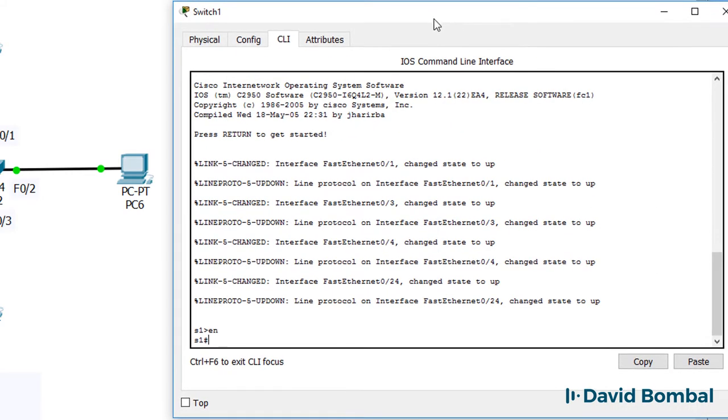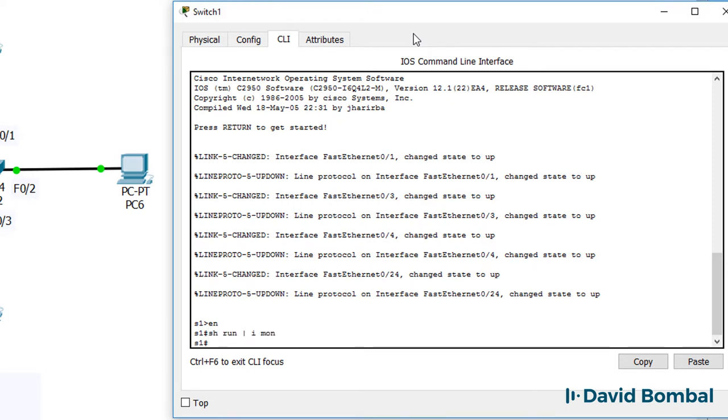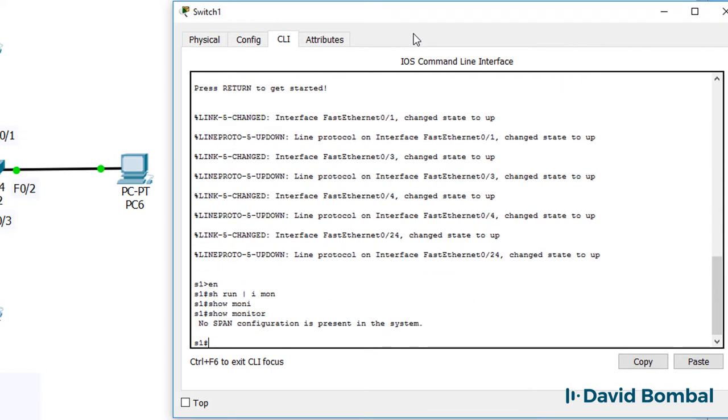On switch one, show run pipe include monitor. No monitoring commands are configured. Show monitor. We're told that no SPAN configuration is present in the system.